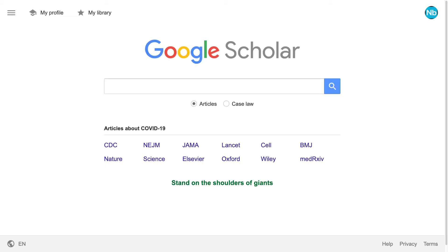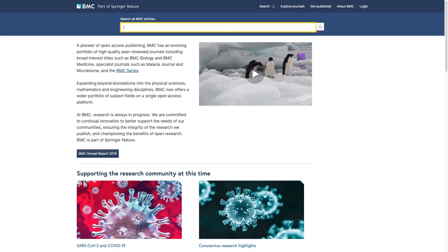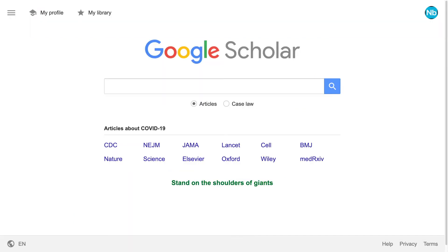We're going to focus on using Google Scholar today, but this isn't your only option. Many databases exist. Two others that you can explore are PubMed and BioMed Central. Once you have identified a few keywords for your research topic, we can start to put them into our databases and see what we get back.